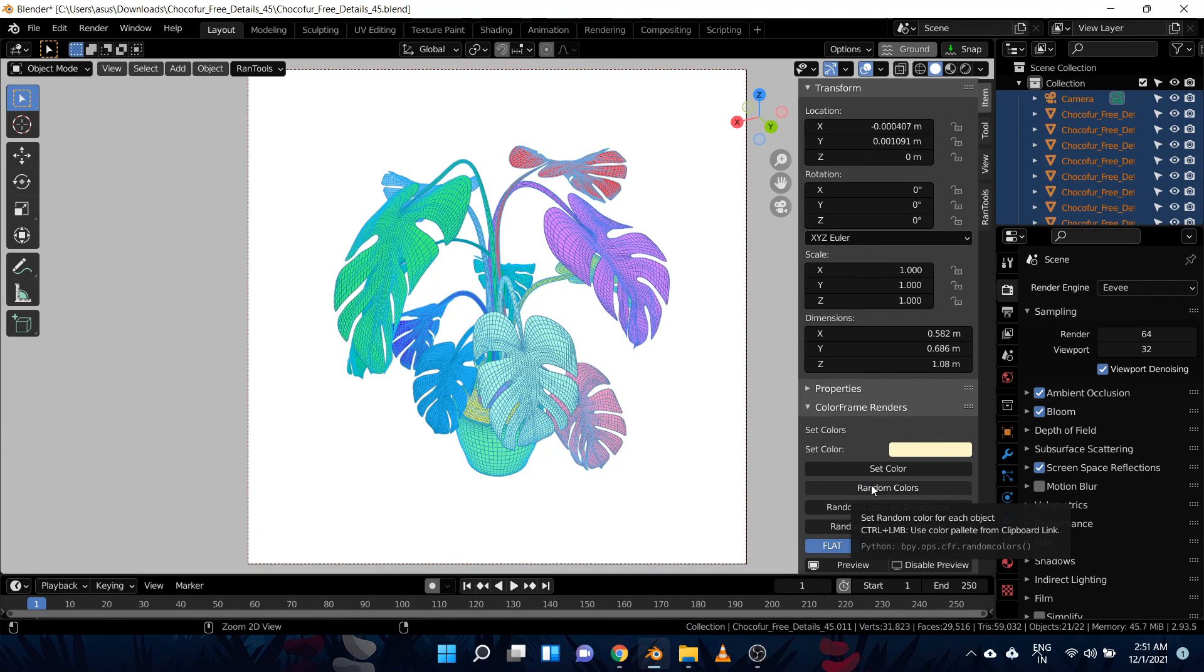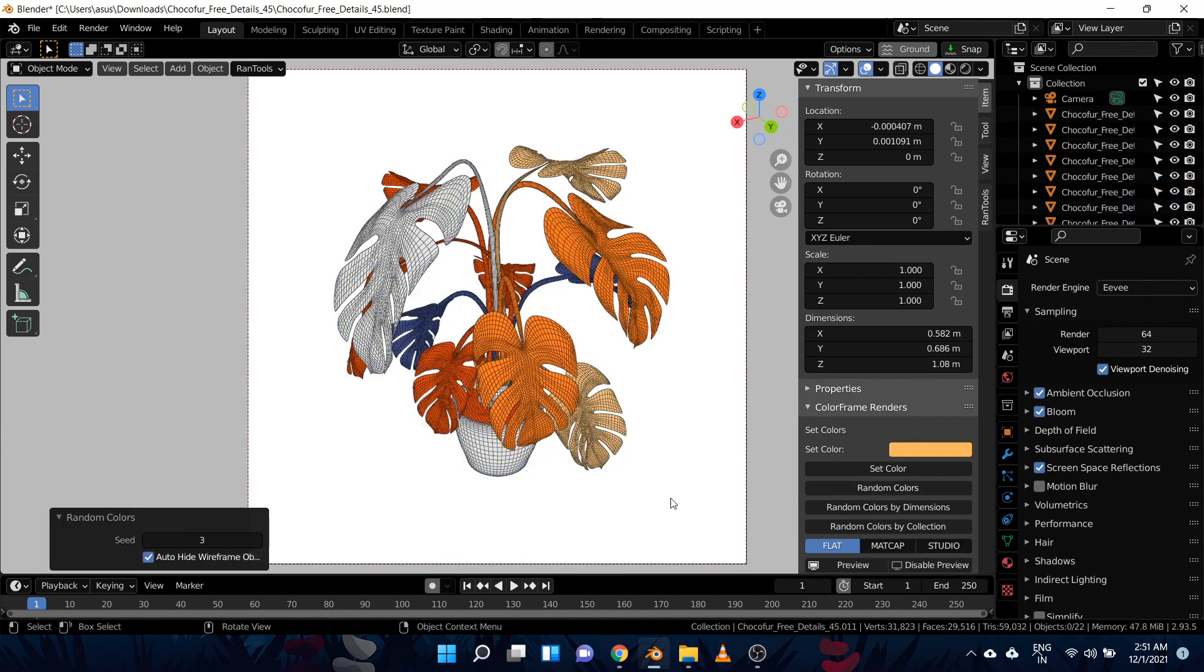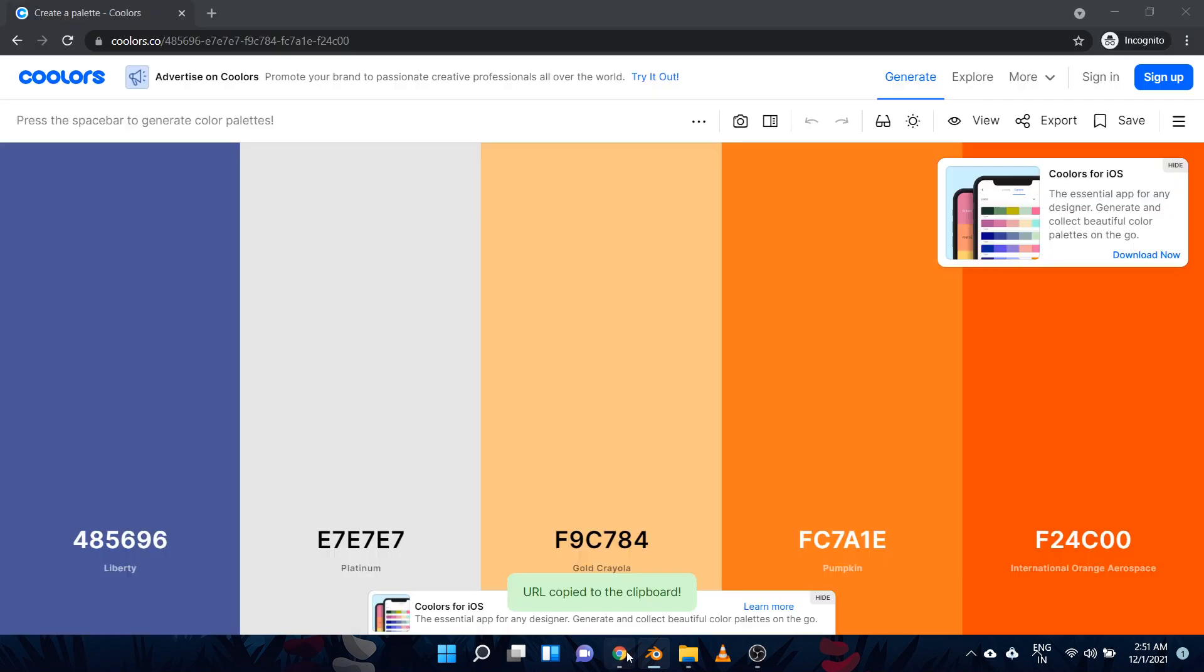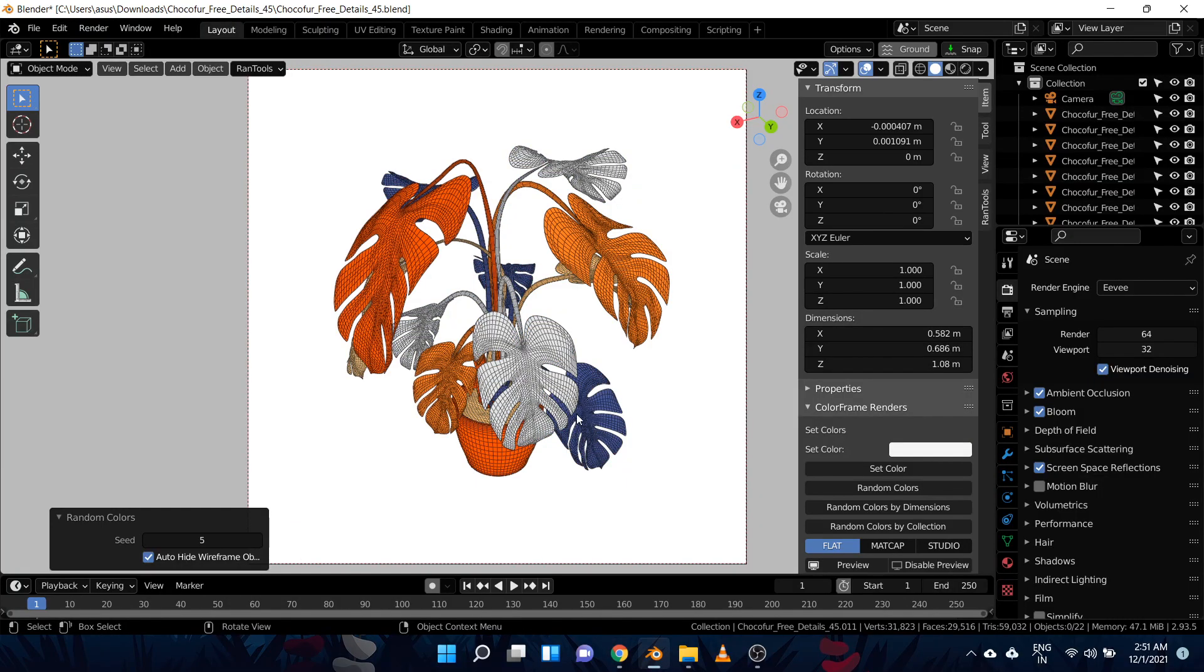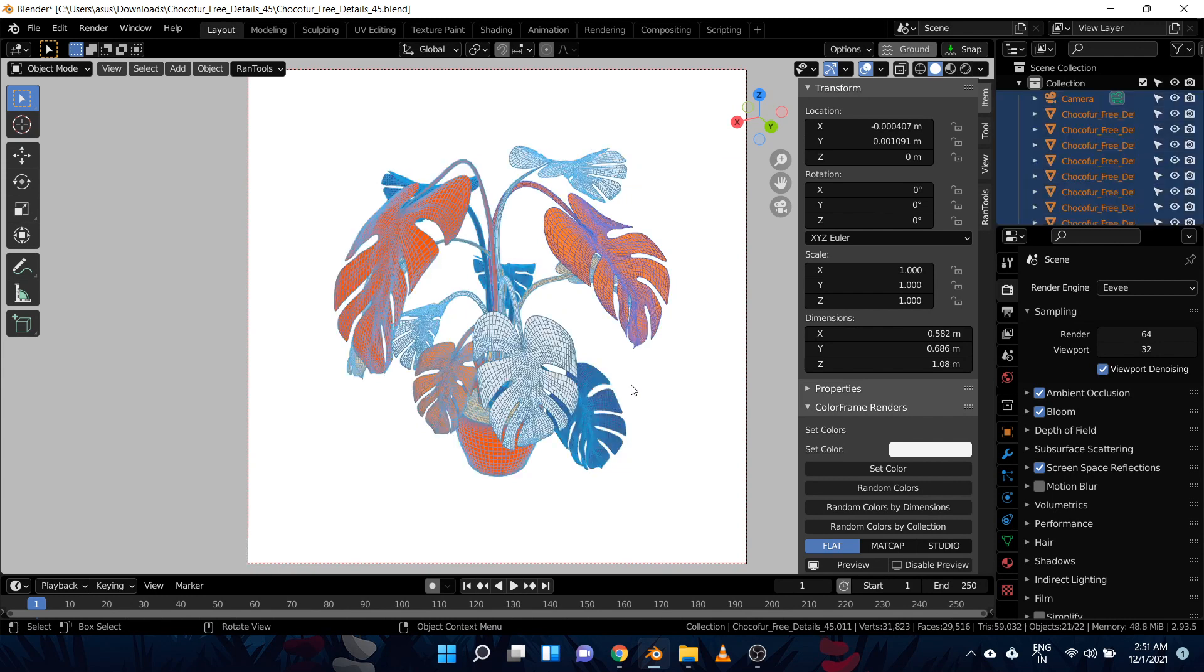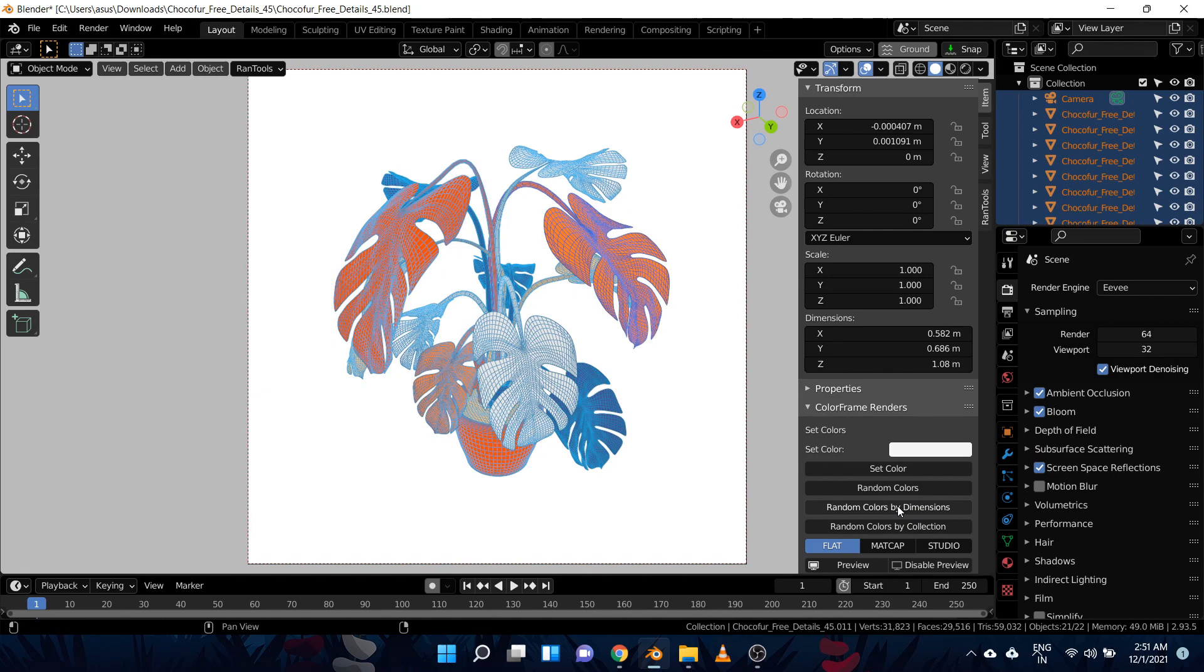Make sure the objects are selected, and as you can see all these colors are from this palette. And you can change again the seed value from here to generate more combinations. You can even assign different colors based on the dimension of the object. So let's try that using this random colors by dimensions.